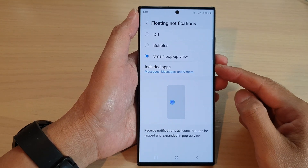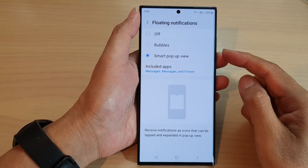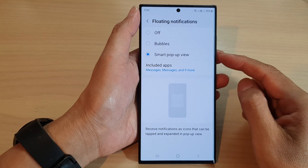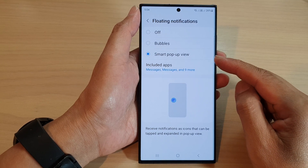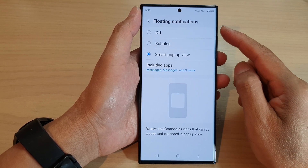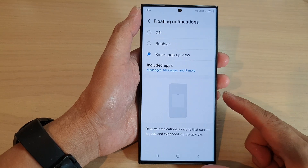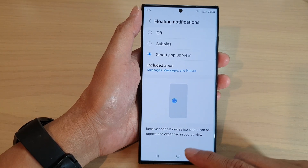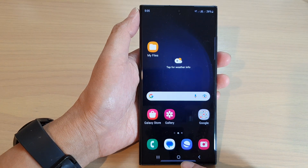Hey guys, in this video we're going to take a look at how you can select which apps can use the Smart Pop-up View floating notifications on the Samsung Galaxy S23 series. First, tap on the home button at the bottom to go back to the home screen.